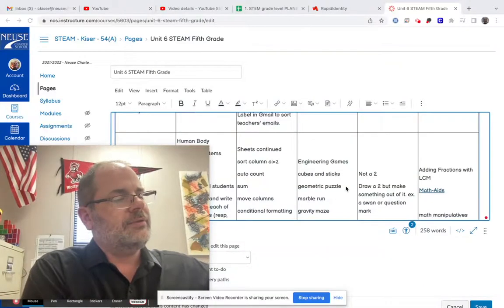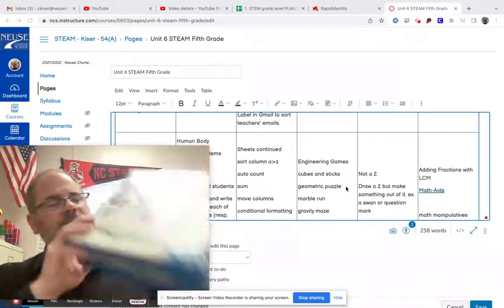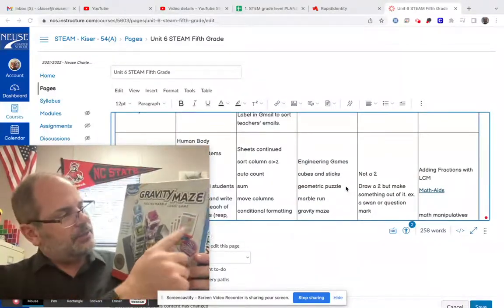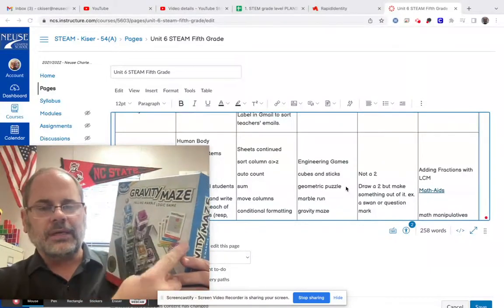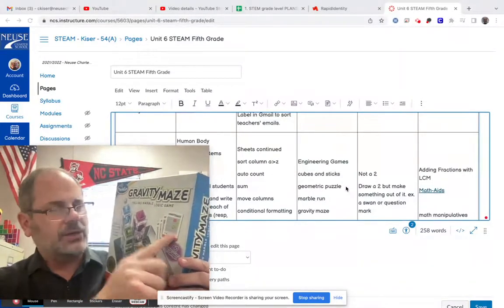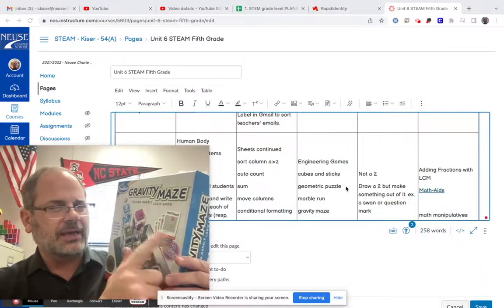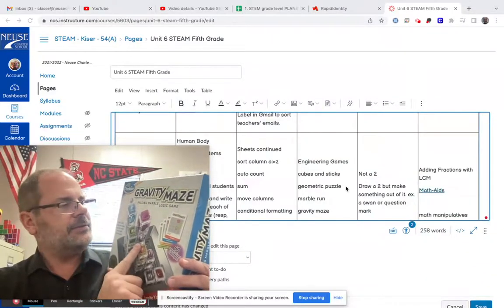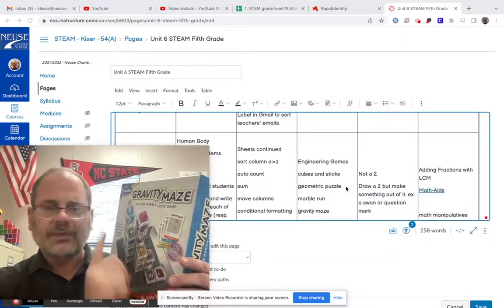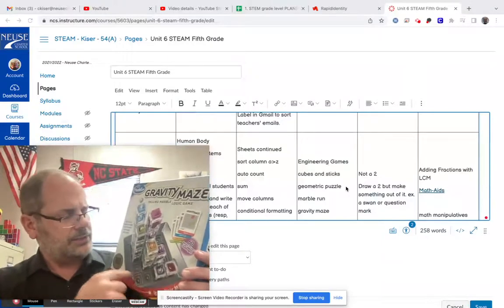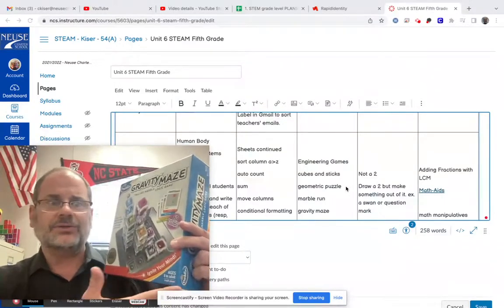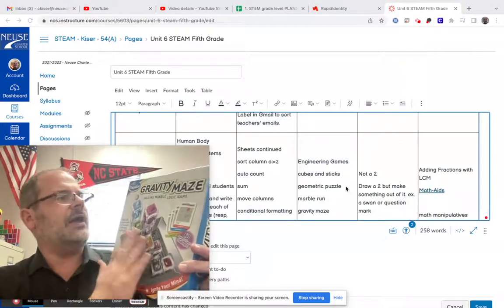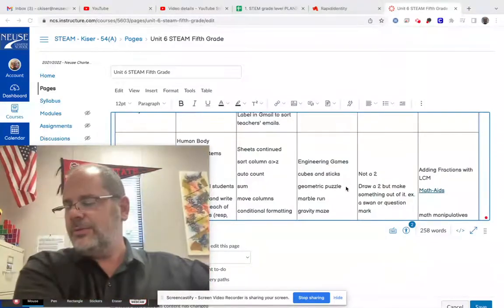I have a game called Gravity Maze. It has different cards that you would select to tell what's coming next. Can you build that with these blocks? I can help you with this one. This is a little more challenging. But of course, it's your age, right? Age eight to adult. You're more than eight, so I'm sure you can do that.